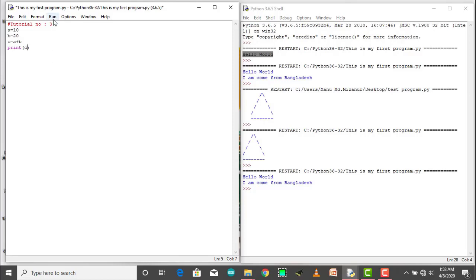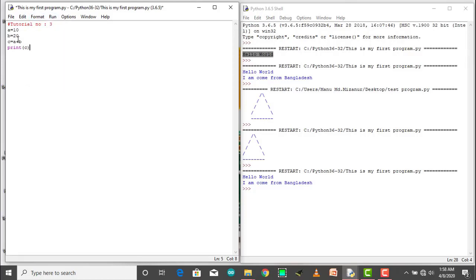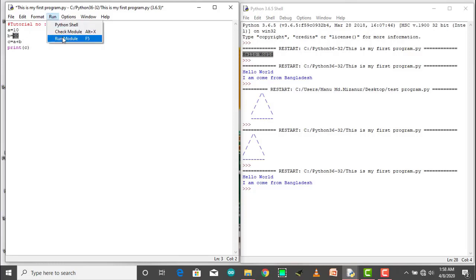I will run the manual. This is 10 and 20. The sum is 30. I will run the code — Run Module.